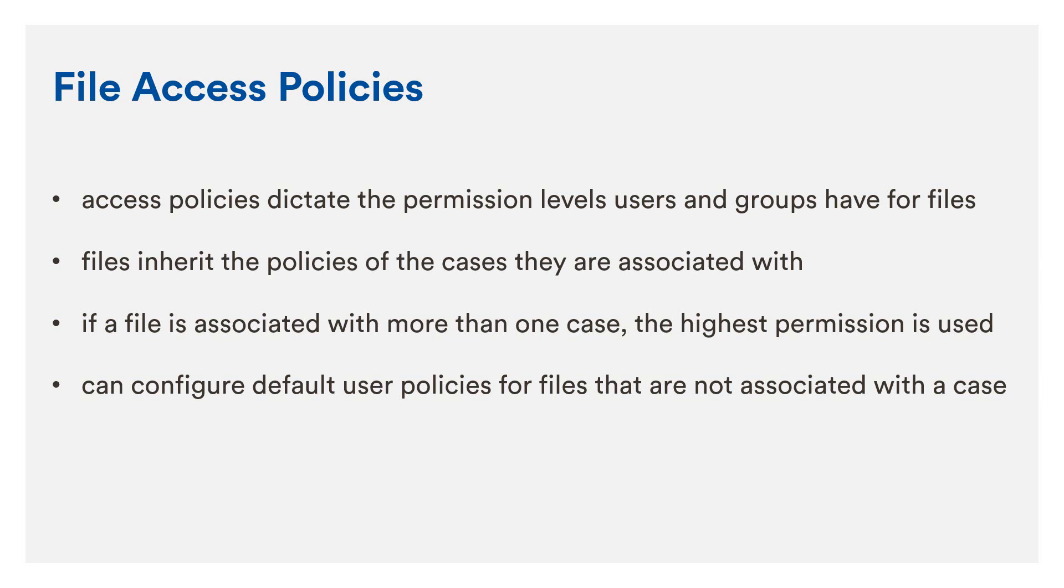By default, a file inherits the access policy of the case it is associated with. If a file has been added to more than one case, the permission level taken is the highest one from all the associated cases.